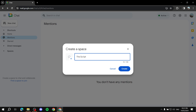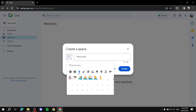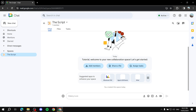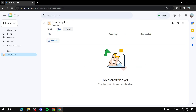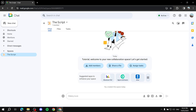You could create a different space for, say, the video editing process. You can also give it an emoji — just find a suitable one and add it as an icon. Then click 'Create,' give it a moment, and you're good to go. Inside the space is where you'll manage your team. You've got three tabs: Chat, Files, and Tasks.